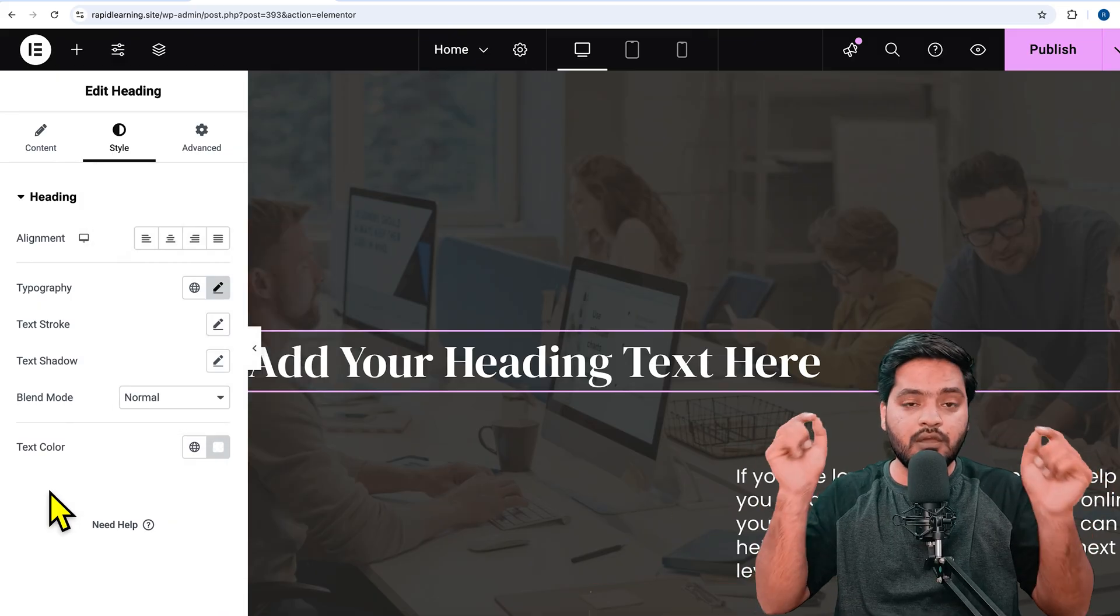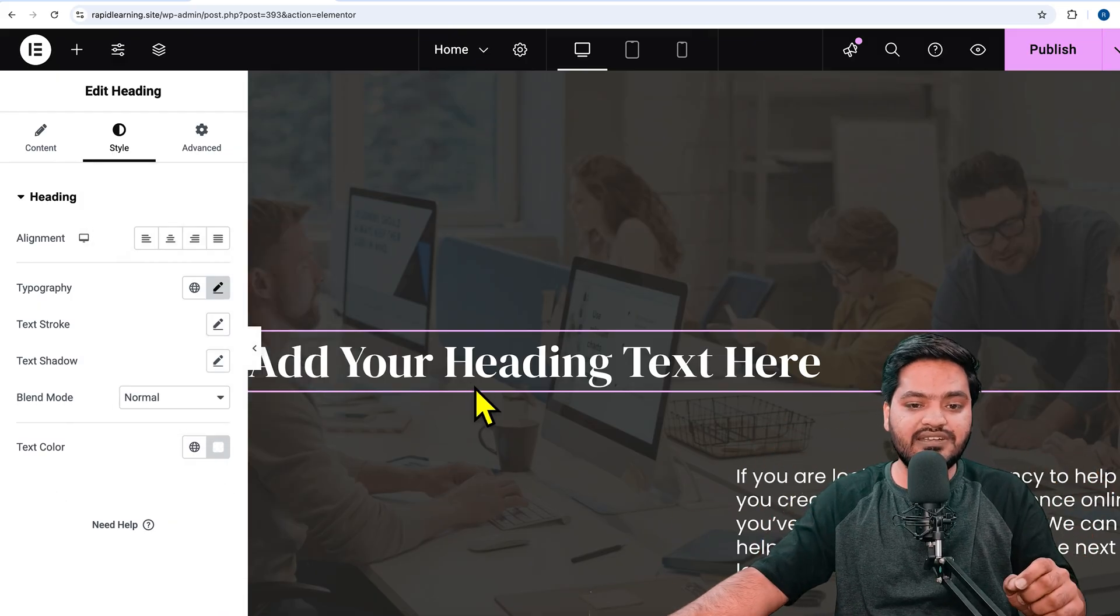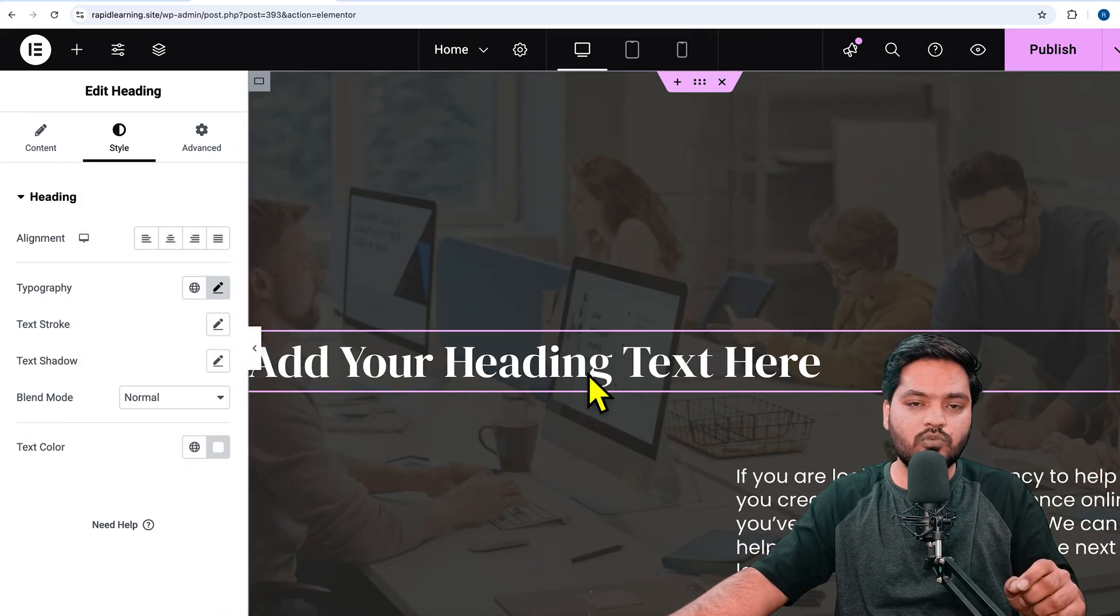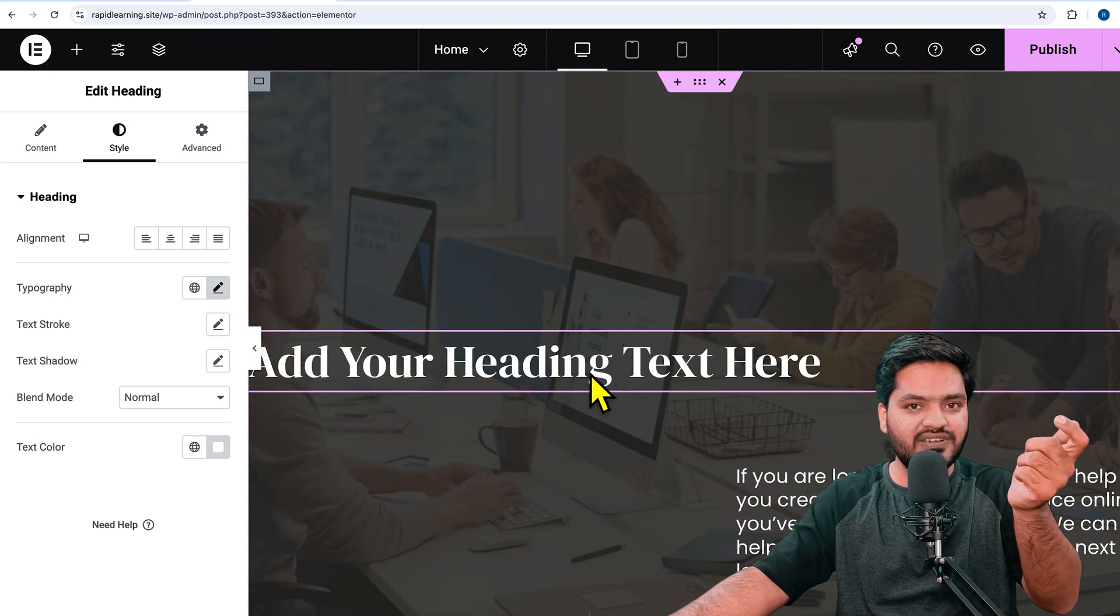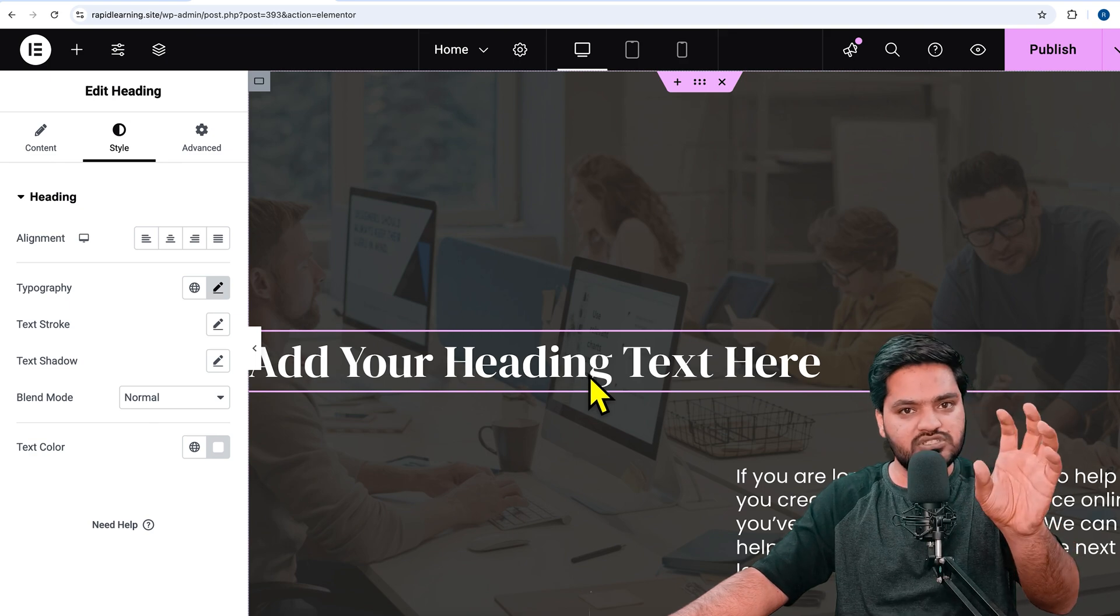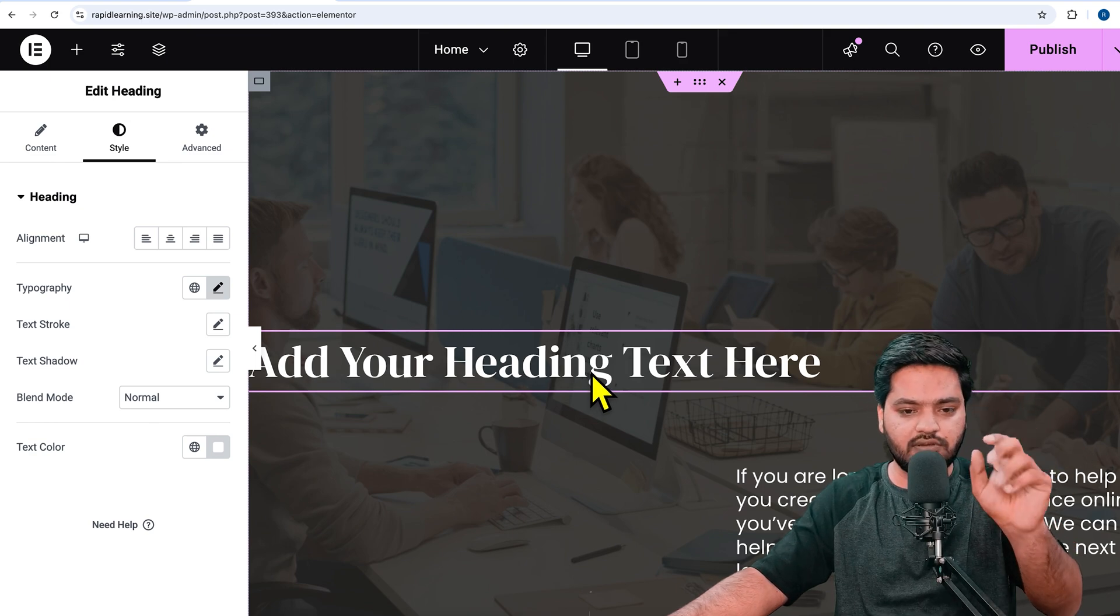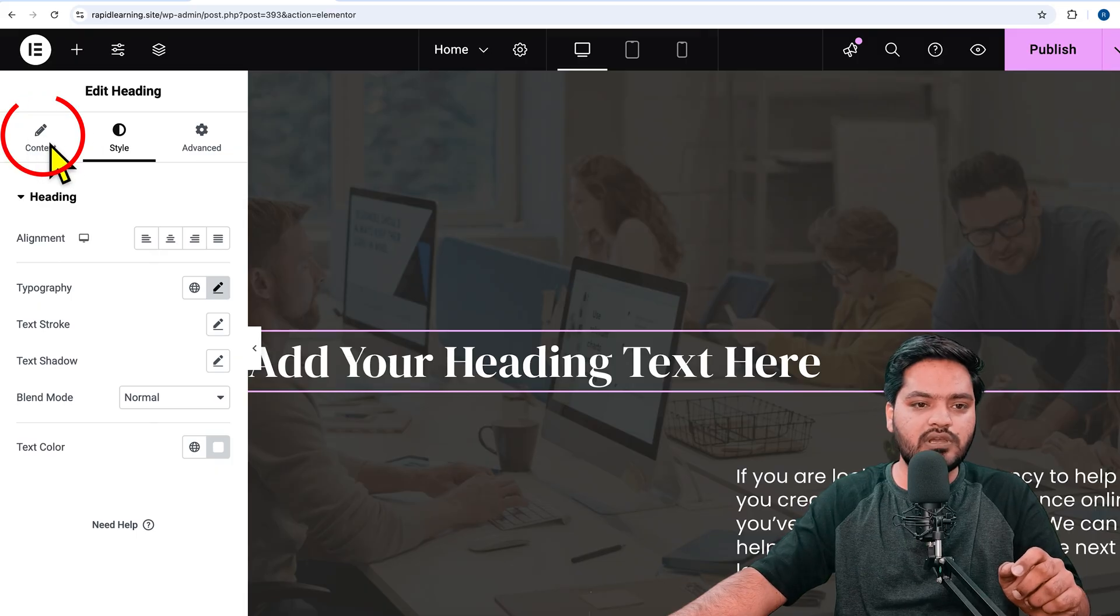a different color only, without changing anything else, how can I do it? I'll go back to the content, and just before that particular word which I want to highlight separately, I'll